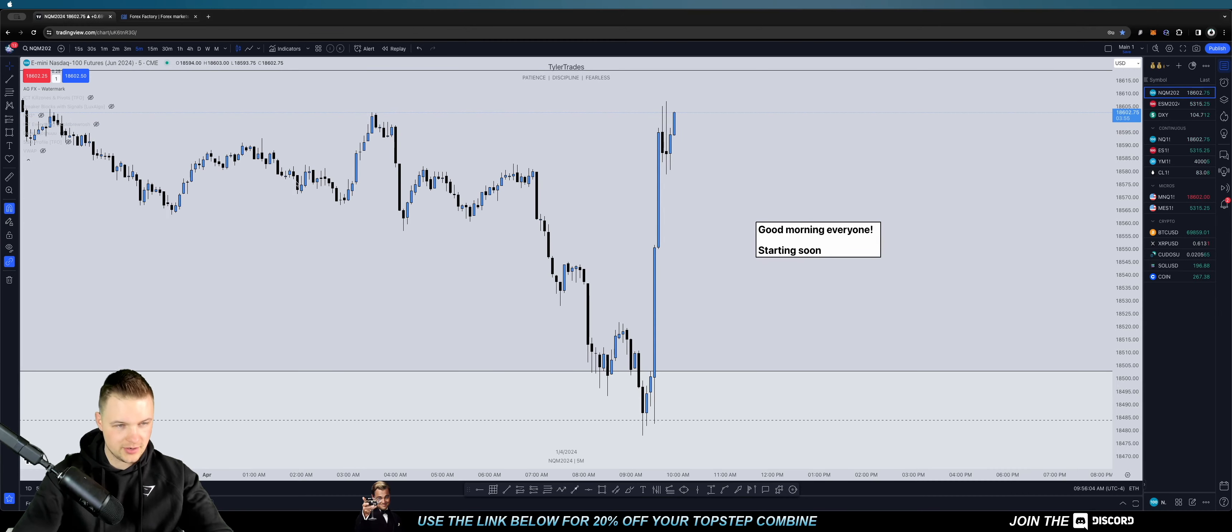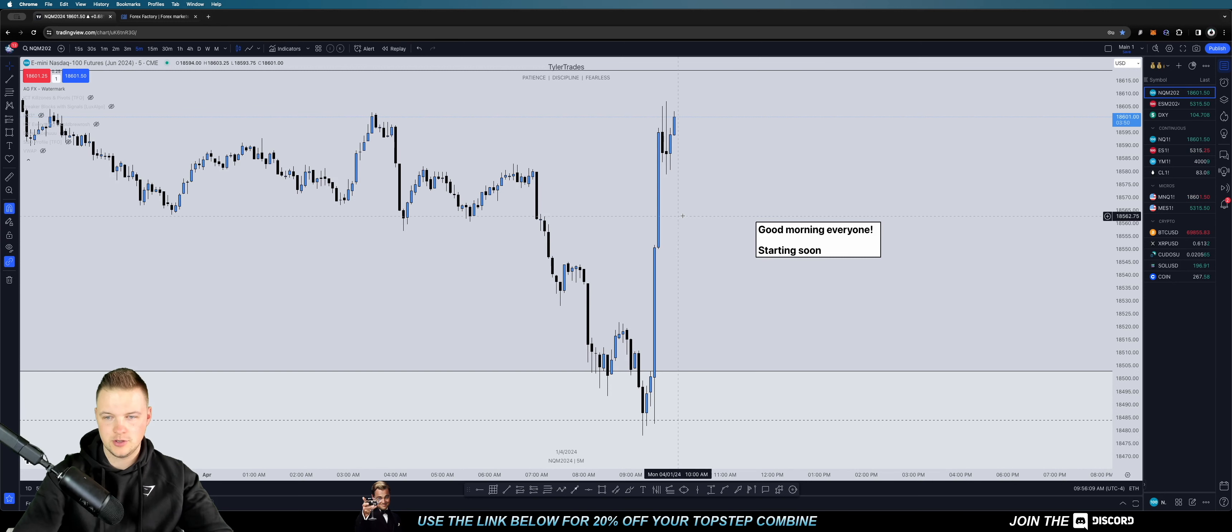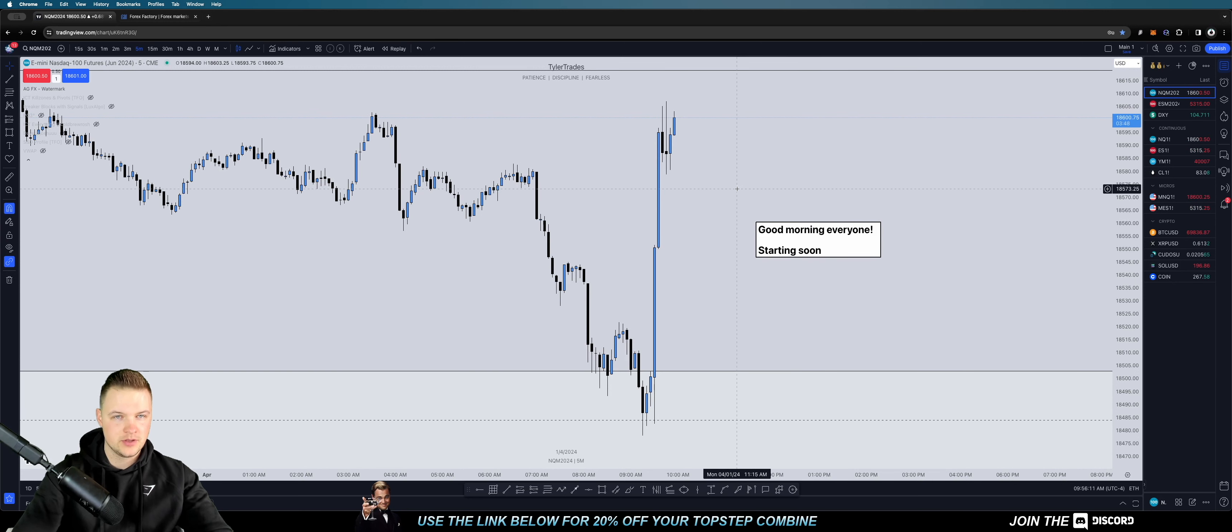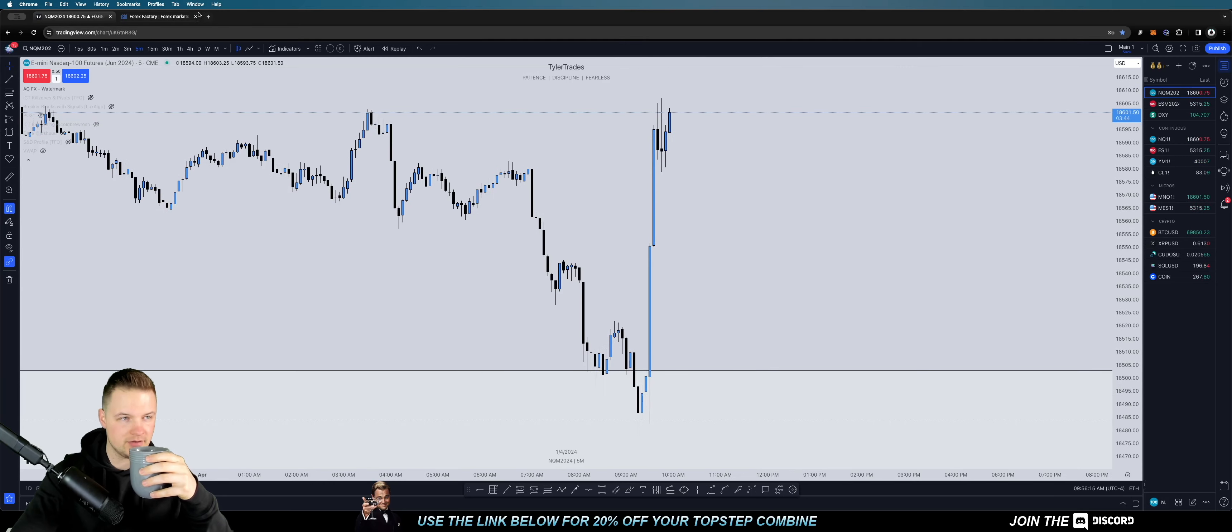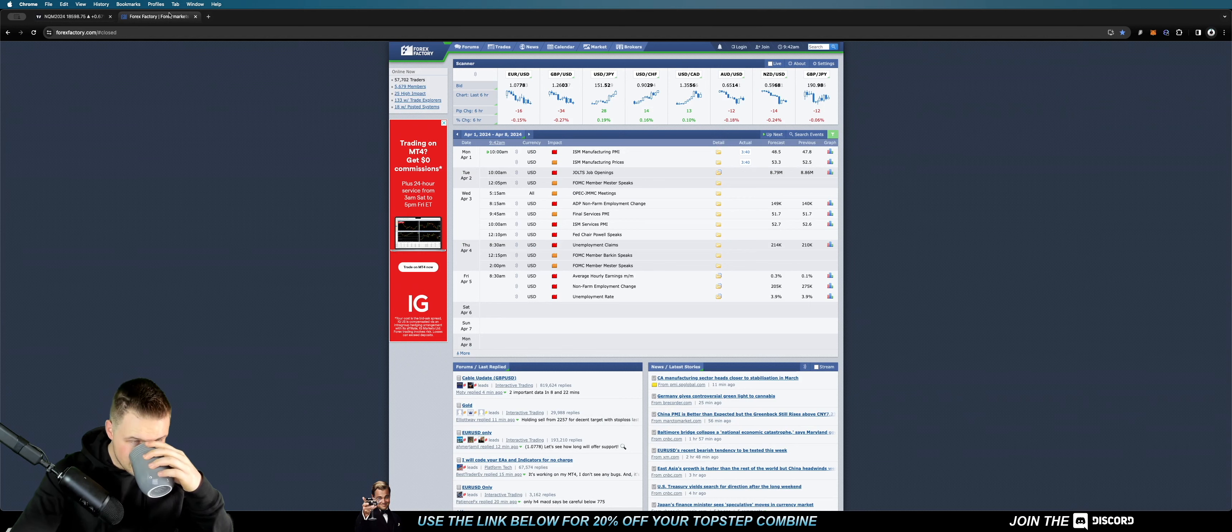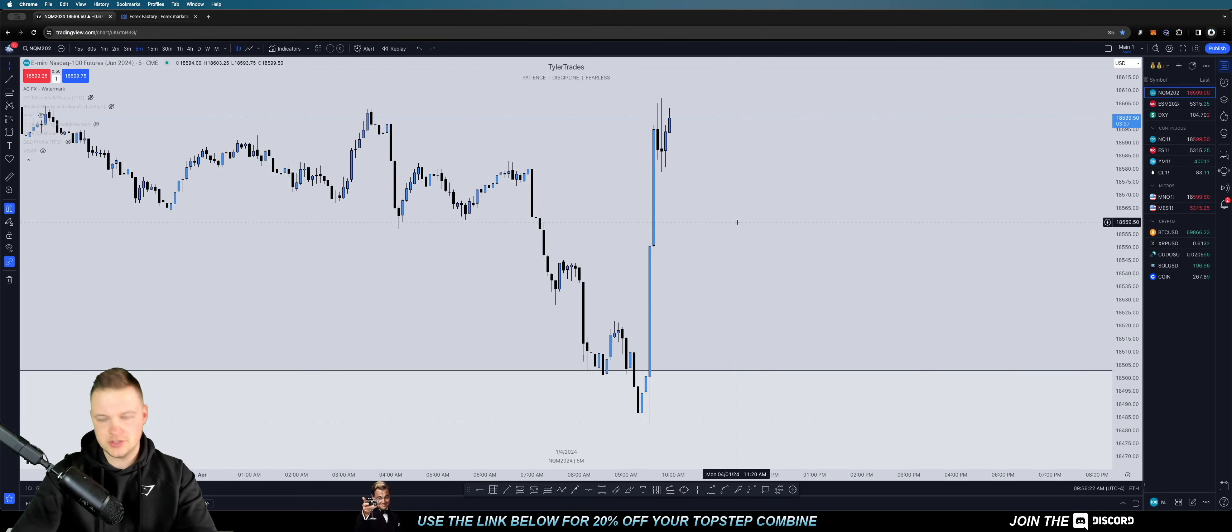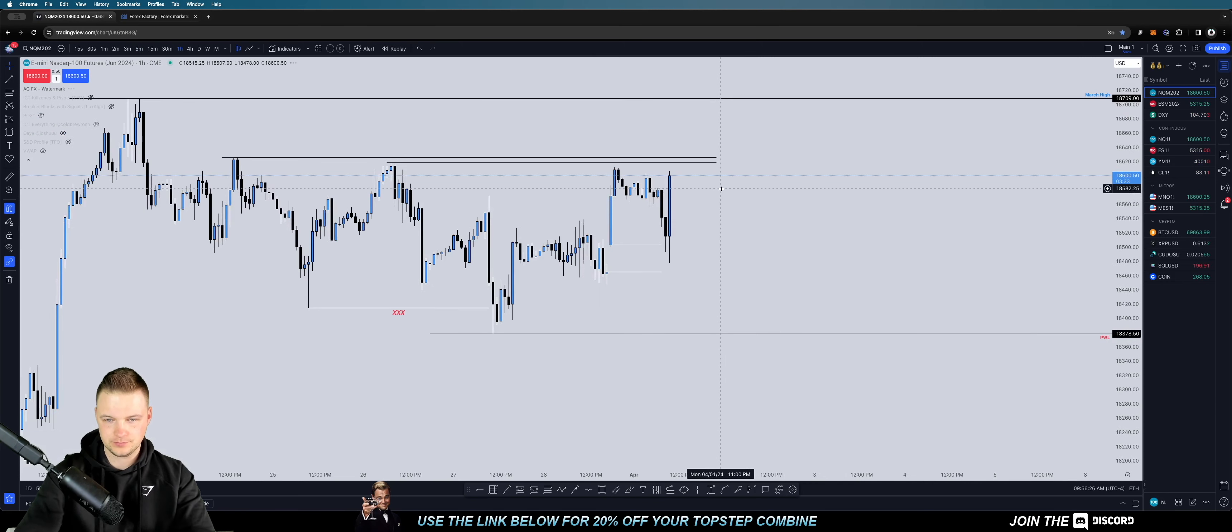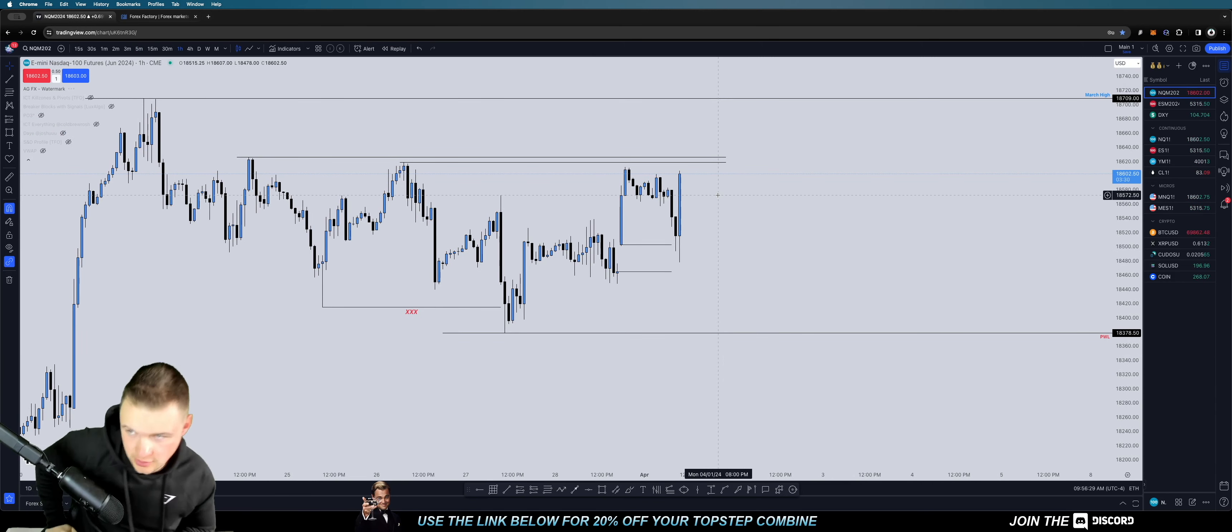Alright guys, good morning, good afternoon, good evening. Happy Monday, hopefully everybody's doing well. I hope you had a good Easter weekend. Let's go ahead and dive in. We got news coming here in about four minutes, and just to do a little recap on where price is currently delivering from.